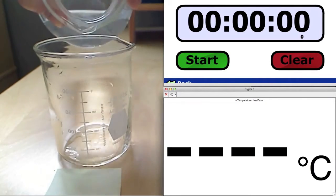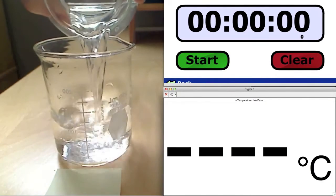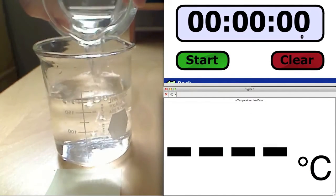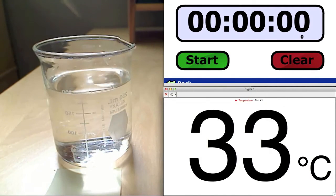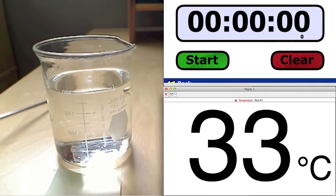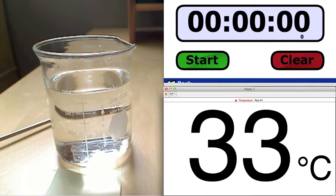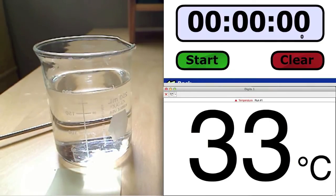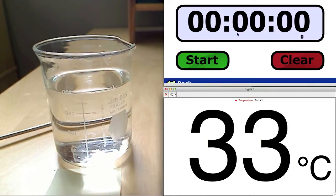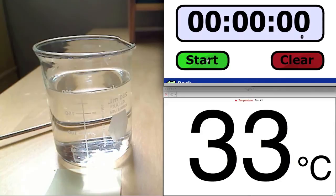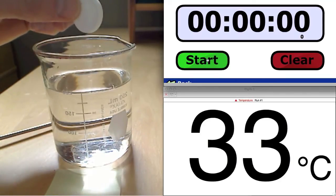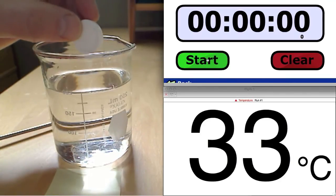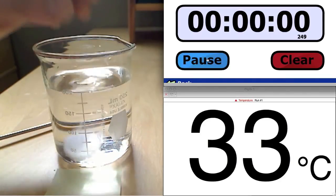We will repeat this experiment again, this time with slightly warmer water that is 33 degrees Celsius. When the Alka-Seltzer tablet is added, watch the beaker closely and listen for the violence of the bubbling.